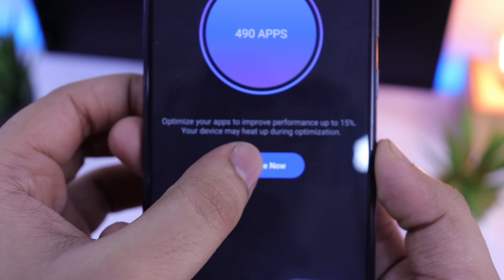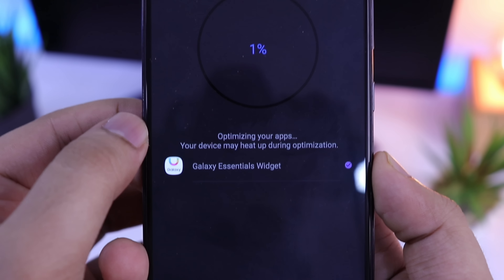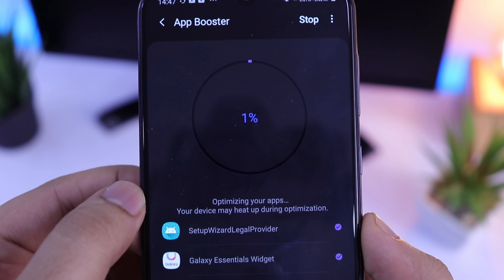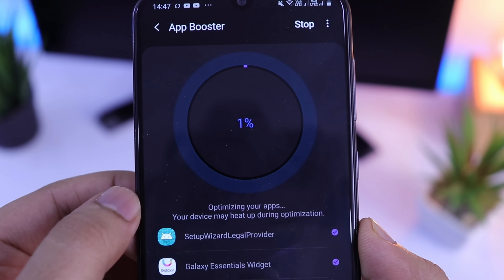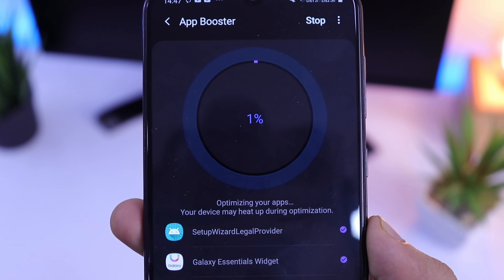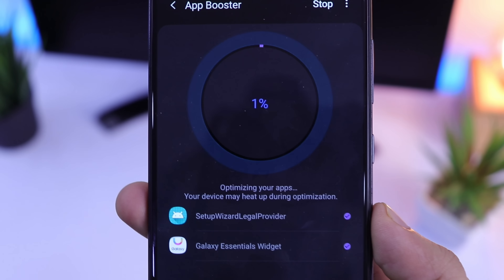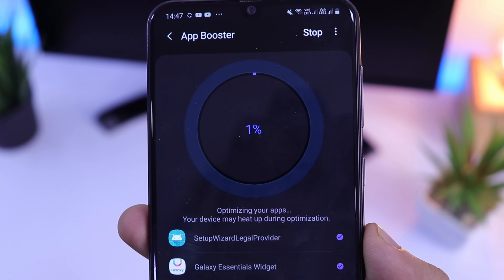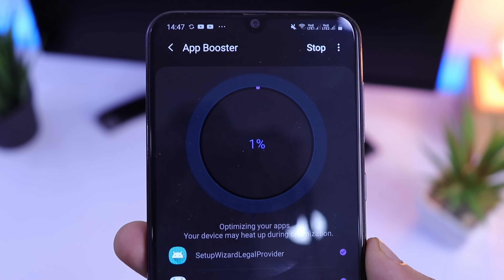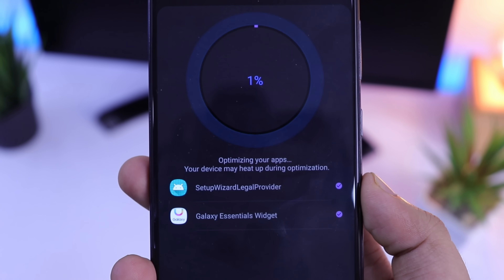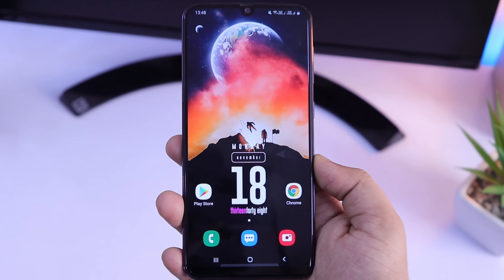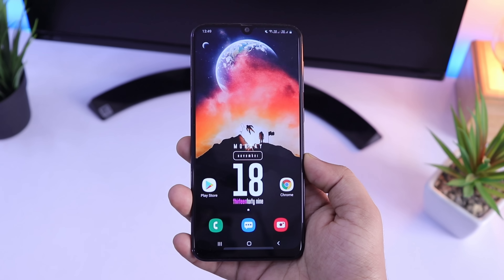Moving on, let's talk about Battery Guardian. This module will help you to know the status of your battery. As you can see, my battery status is excellent. And if you have any issues with your battery, then you can check it here itself.